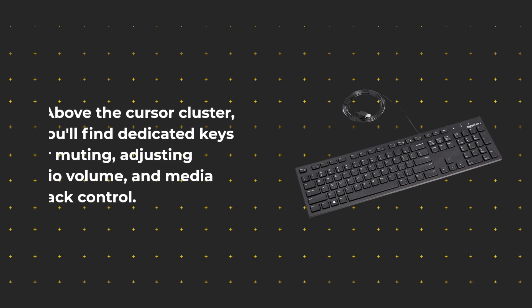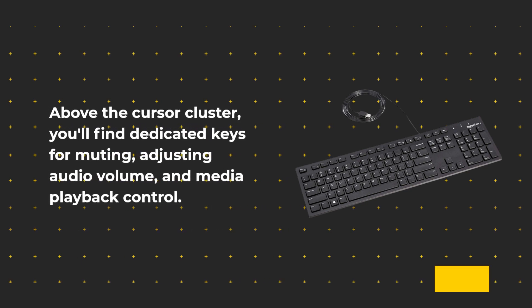Above the cursor cluster, you'll find dedicated keys for muting, adjusting audio volume, and media playback control.